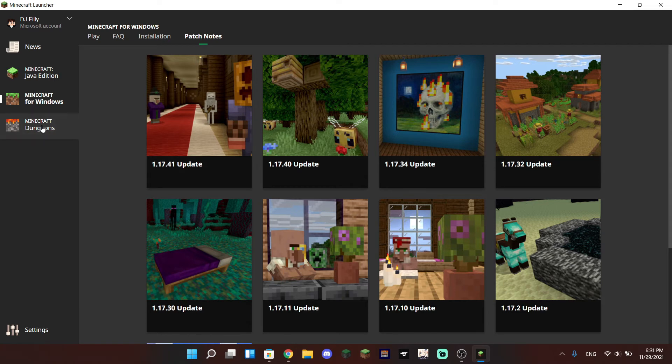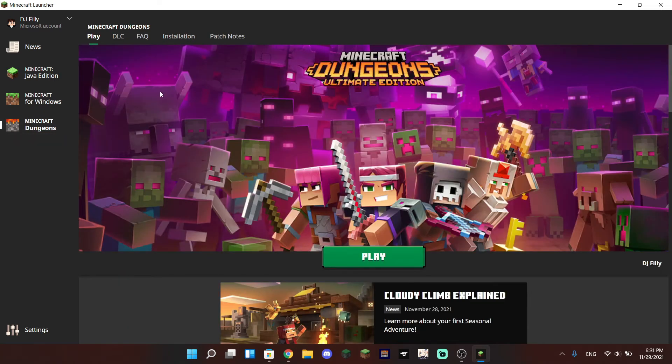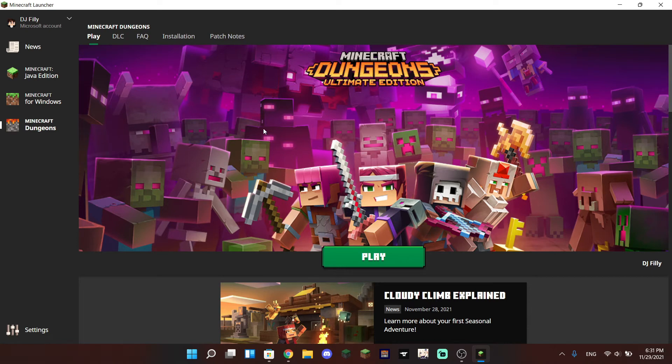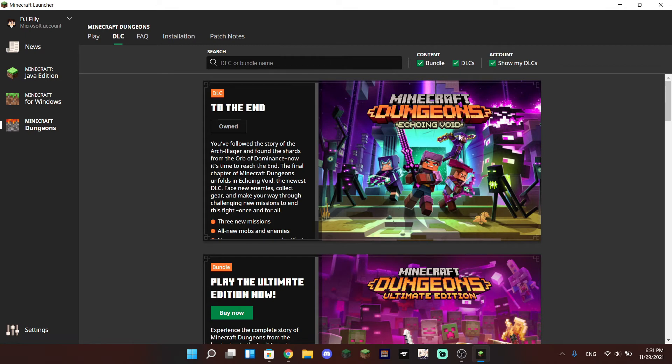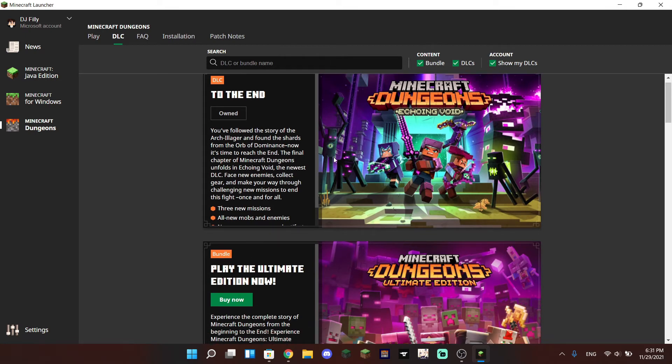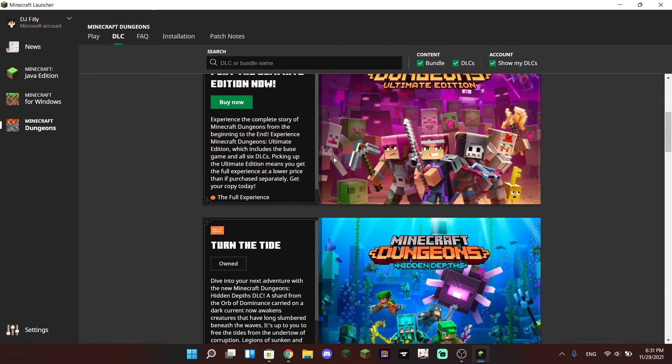Next up we have the tab for Minecraft Dungeons which you can also launch through the Minecraft unified launcher, and there is a pretty cool DLC page as well where you can buy up all of the new DLC that has come to Minecraft Dungeons.